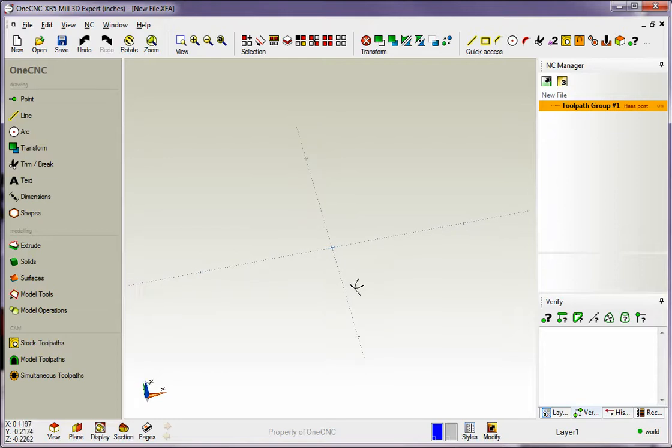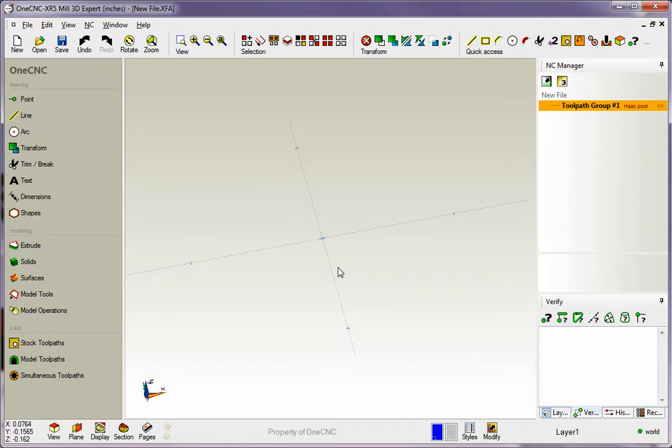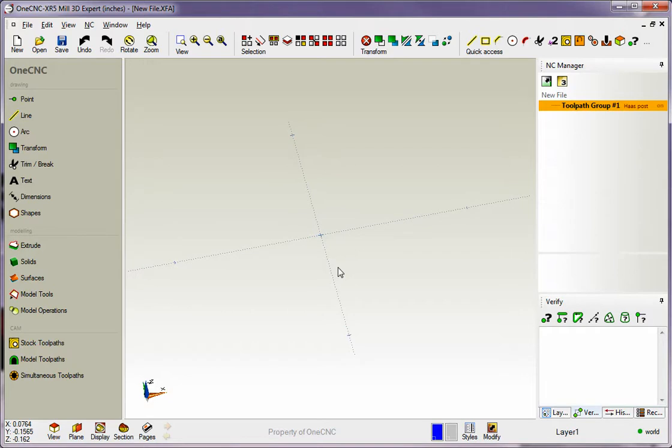Hello, this is Patrick at 1CNC West and what we're going to do in this training video is demonstrate how we can further customize 1CNC. So what we'll do in this video is take a look at setting up hotkeys as well as customization.